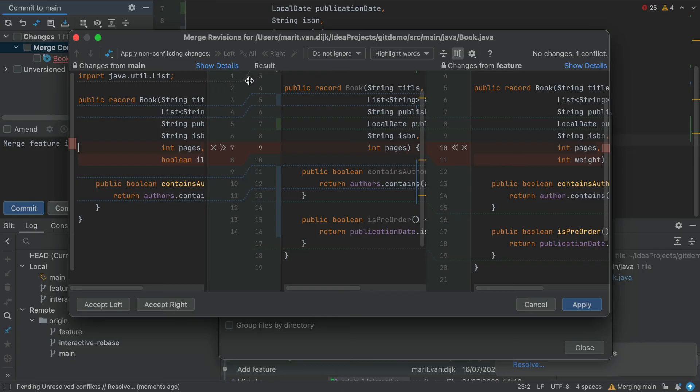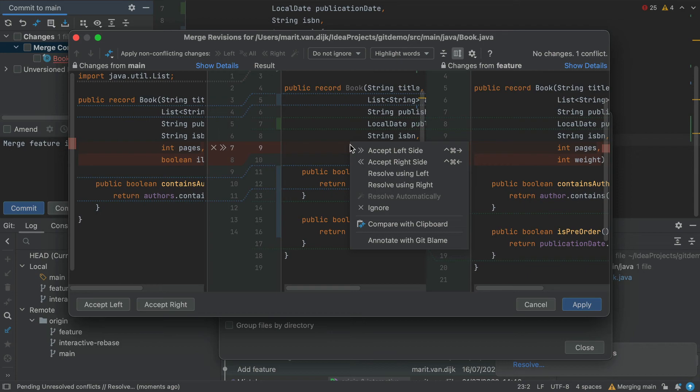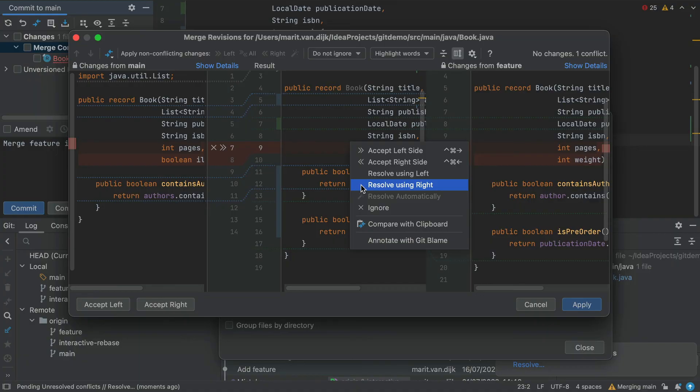Now we're down to the remaining conflict. Another way of resolving conflicts is by right-clicking a highlighted conflict in the central pane, and using the commands from the context menu. When we accept either the left or the right, that change will be applied, and the change on the other side will remain open. When we choose Resolve using Left or Resolve using Right, the changes from either the left or right will be applied, and the changes from the other side will be ignored.